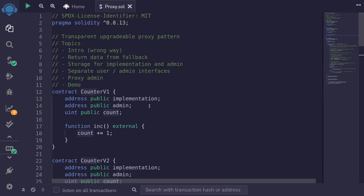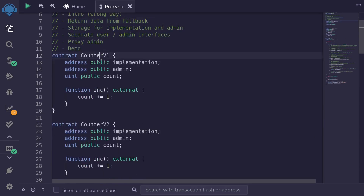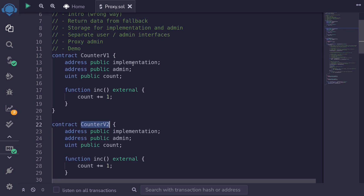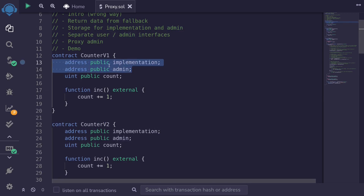In this video, we showed how to return data from a fallback function, and we went through a demo of upgrading from counter B1 to counter B2. Now, notice that for both counter B1 and counter B2, we need to declare the state variables for implementation and admin. In the next video, we'll remove these state variables and store them somewhere else.